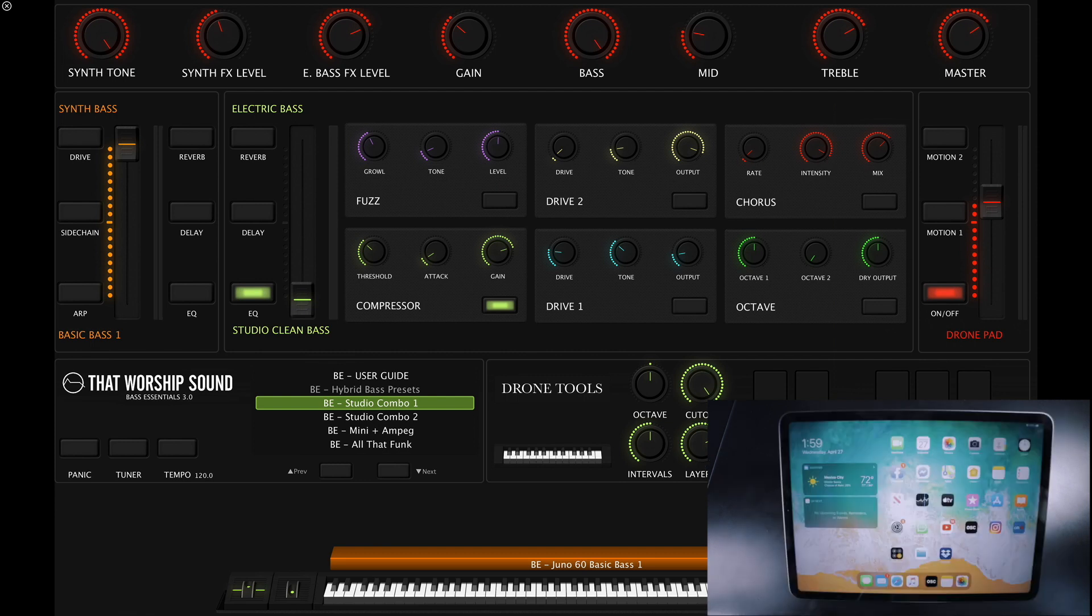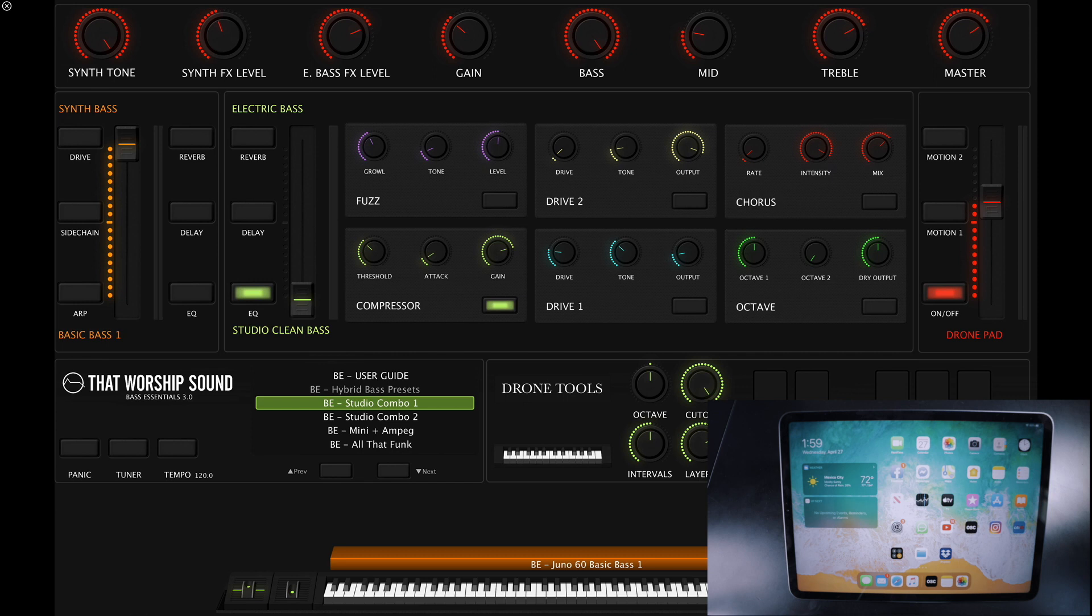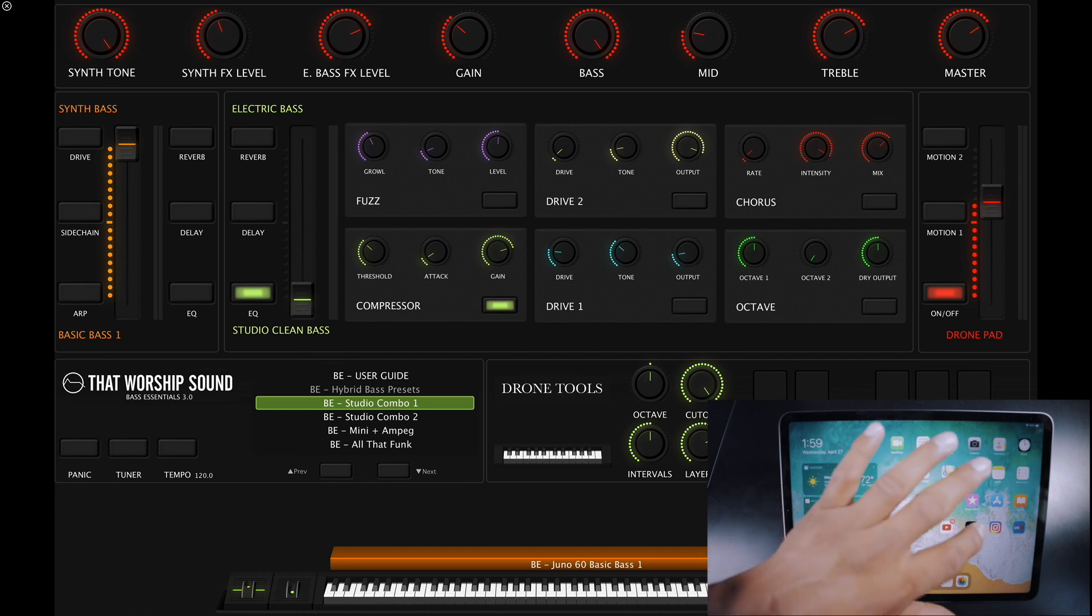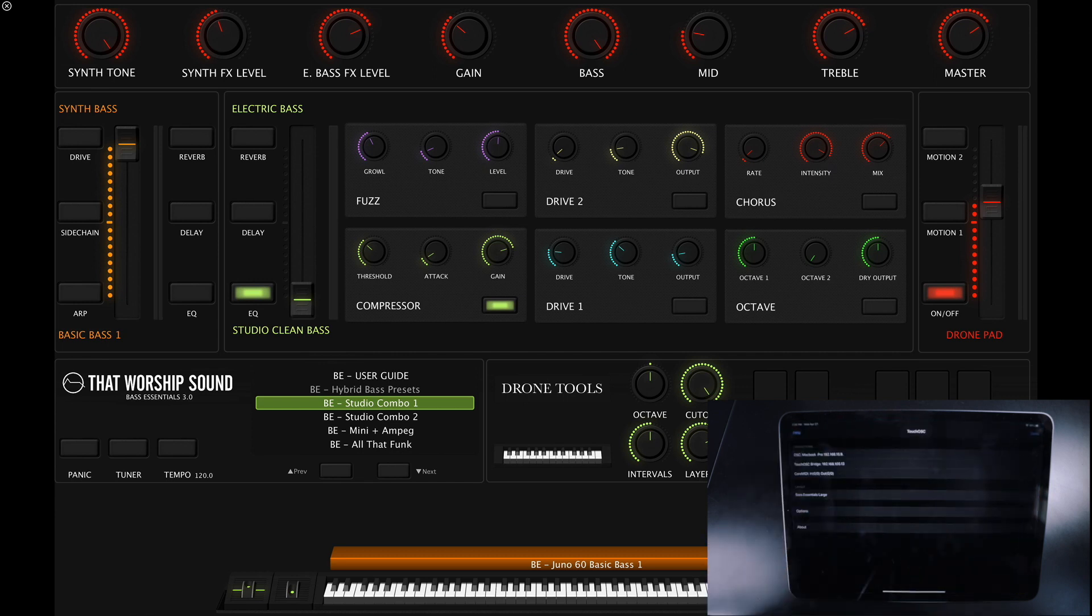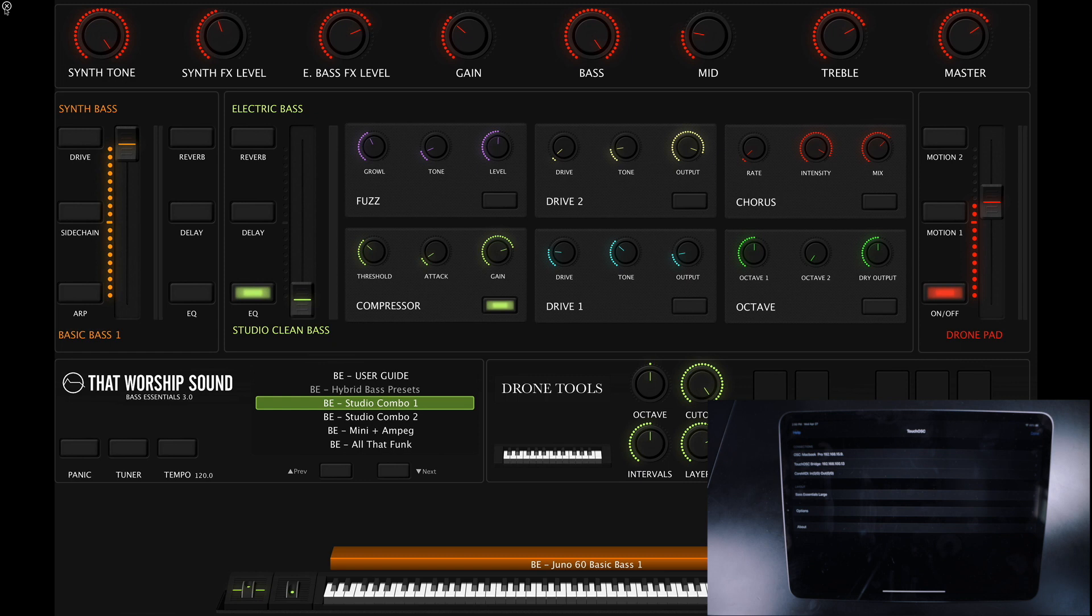Now I'll show you how to control mainstage using the Touch OSC app from your iPad. First, you'll need an iPad with the Touch OSC app installed. Then on your computer, you'll need to install the Touch OSC editor and the Touch OSC bridge.